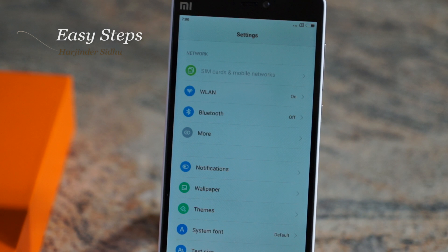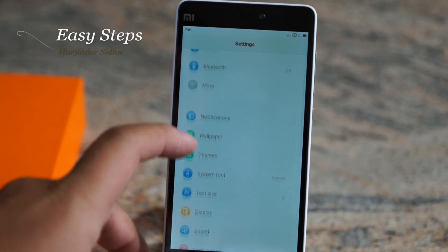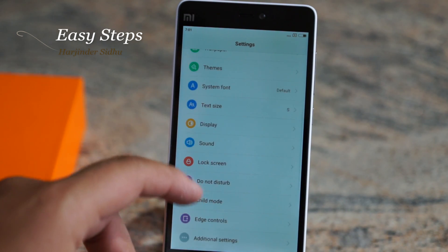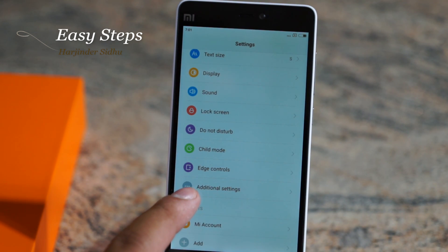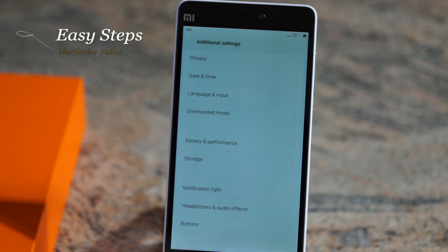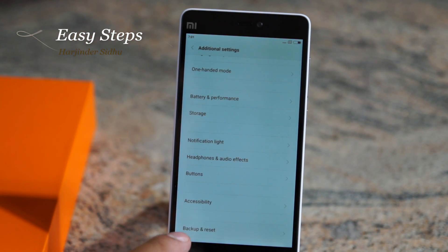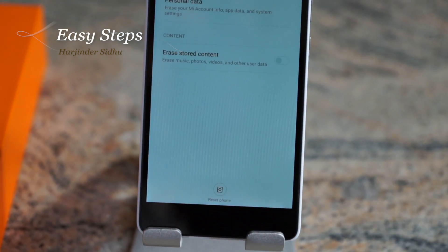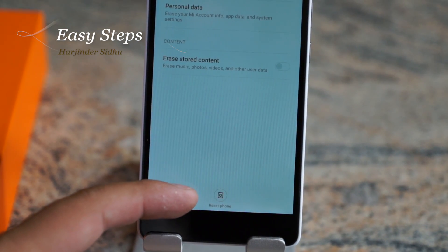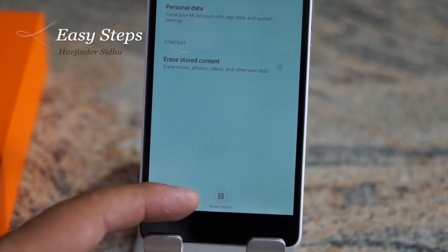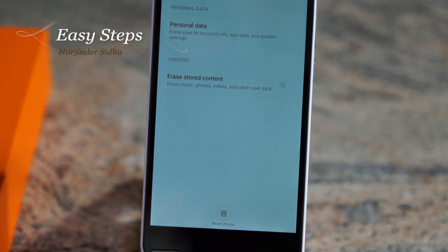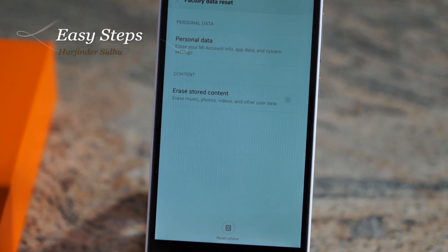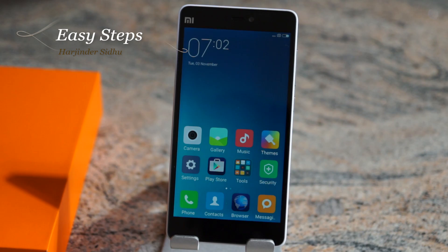Once on the settings, go about halfway down and look for Additional Settings. Go all the way to the bottom and you are going to see Backup and Reset. Once you hit that, hit Factory Data Reset, and then hit the small Reset Phone icon. This will fully erase your personal data and all the settings on your phone.